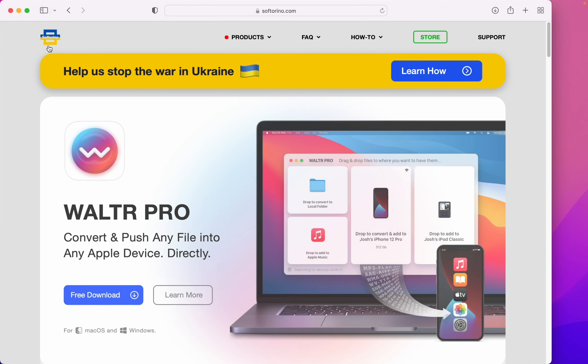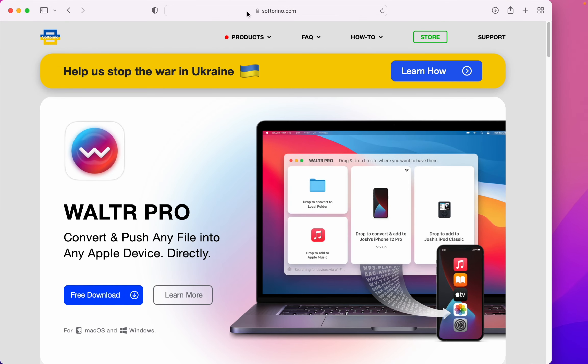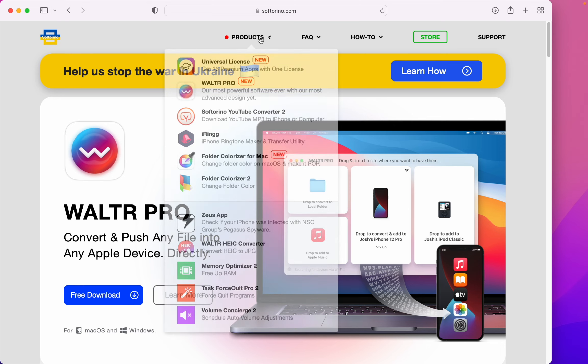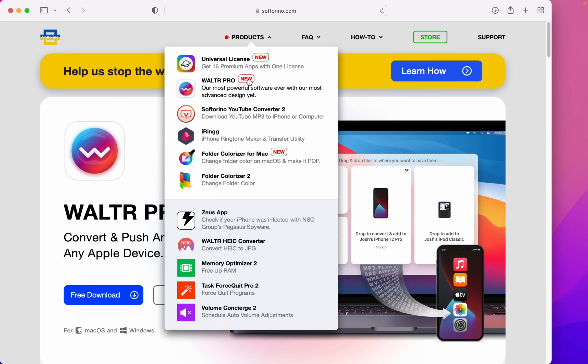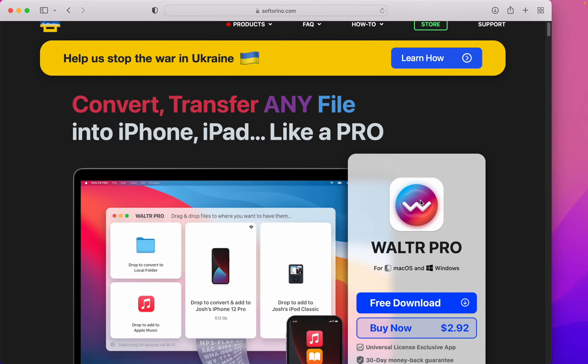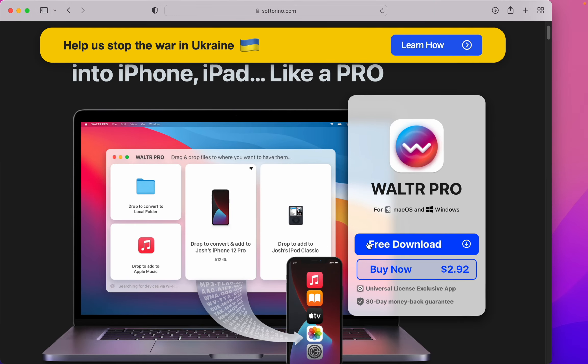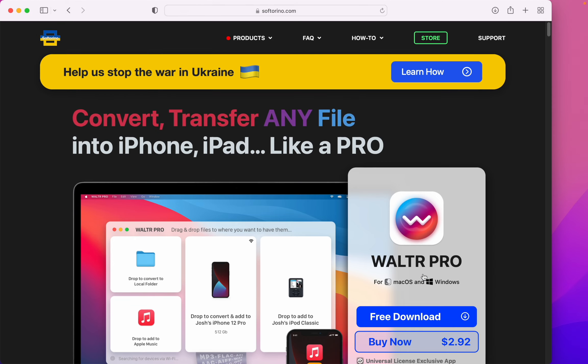So where do you get WALTR PRO? You head over to Softorino's website, that's softorino.com. Under products, there's WALTR PRO. There's the download button right there, and the license is super affordable.